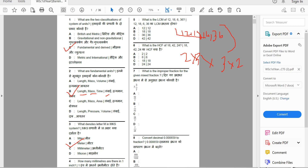What is the LCM of 12, 8, 6, and 36? Also, what is the HCF of 18, 42, and 24? HCF is the highest common factor.